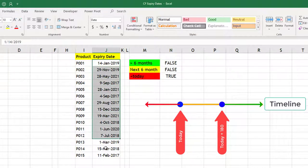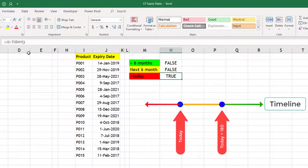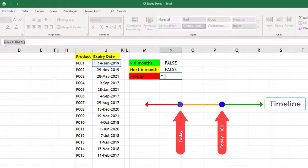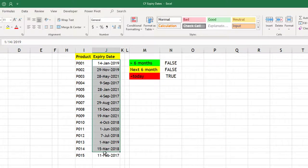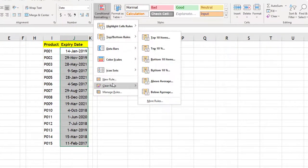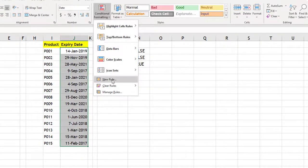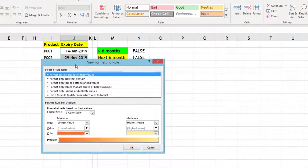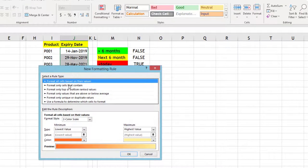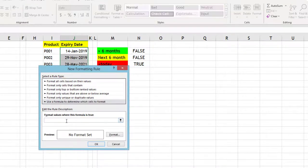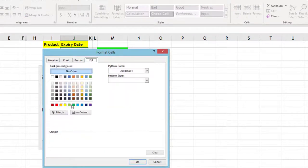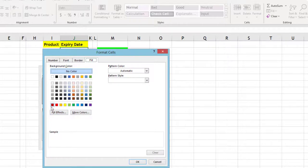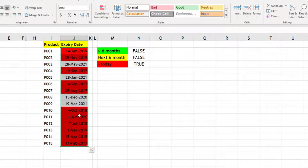I will select this and copy it first with Ctrl+C, then select conditional formatting. Here you need to go to new rules, then your rule should be based on formula and we will paste the formula here. We will set the formatting for red, so I will take this one.